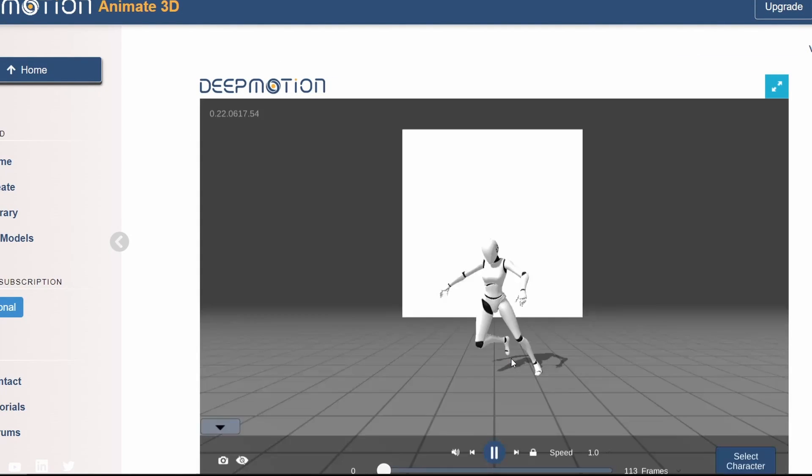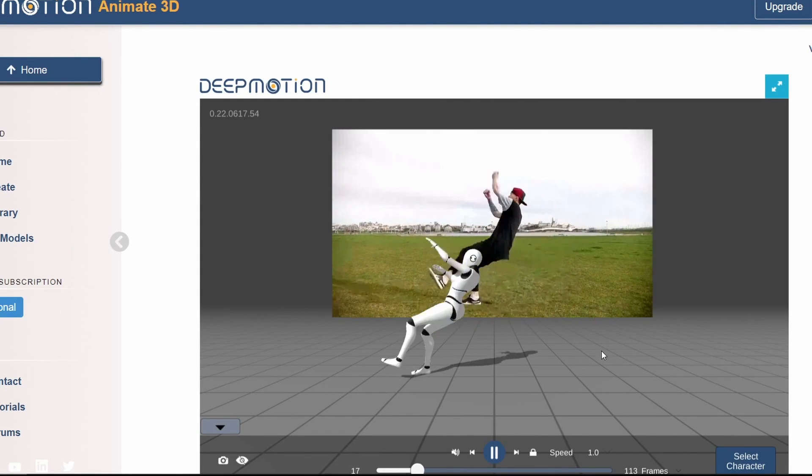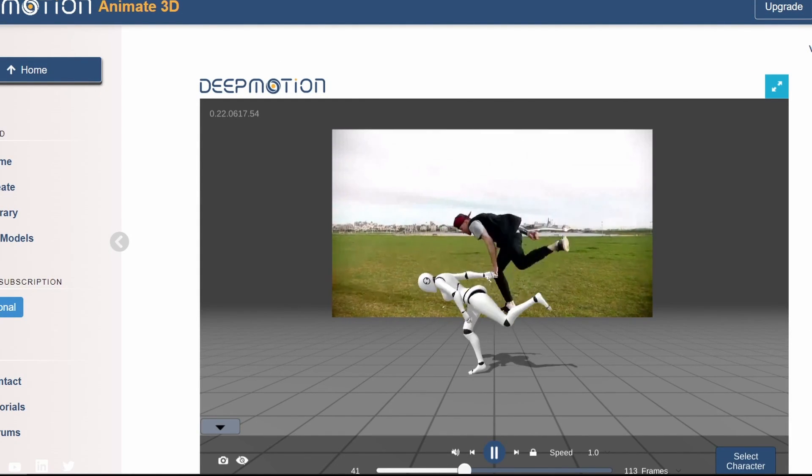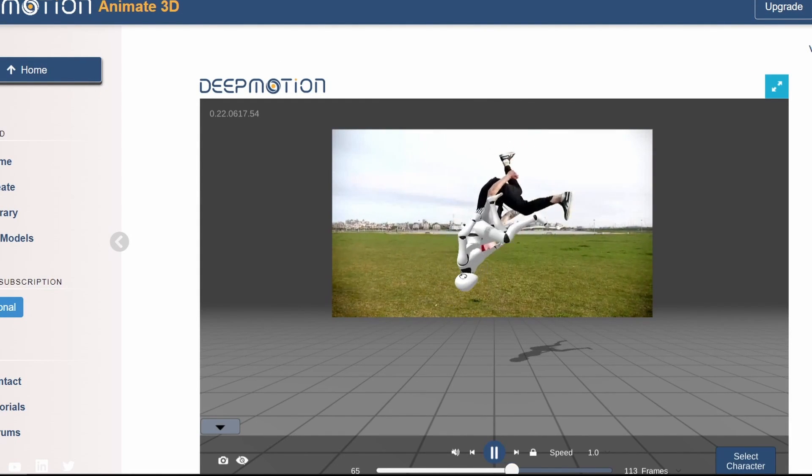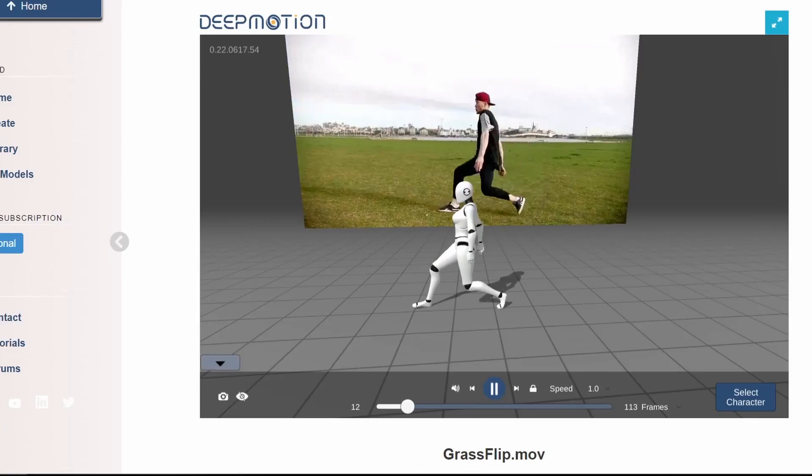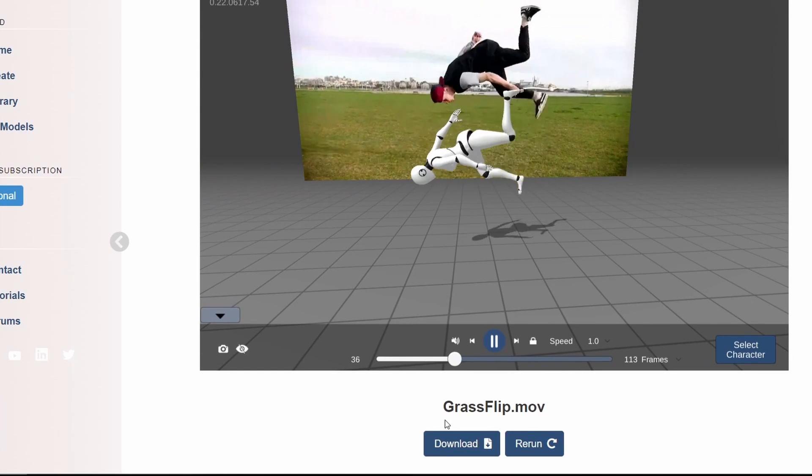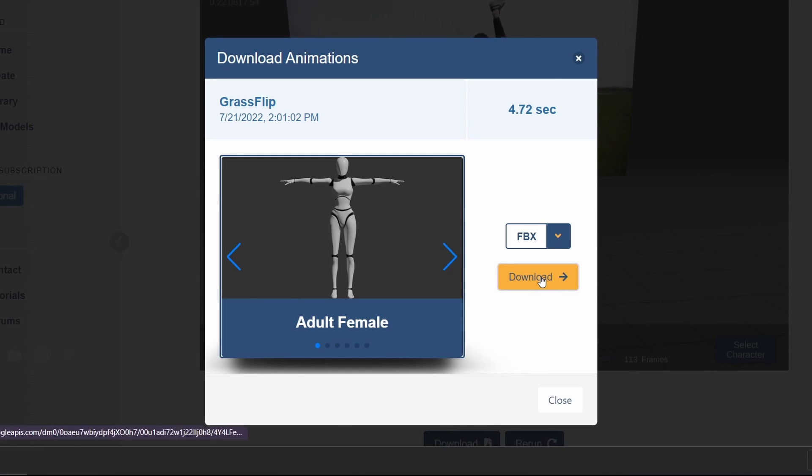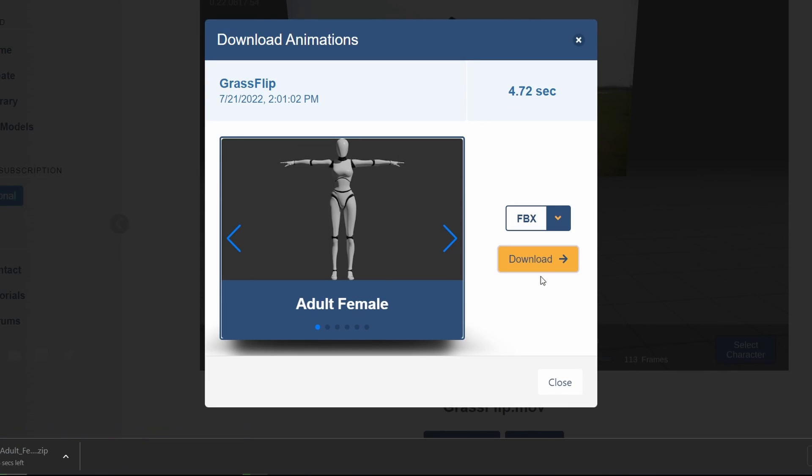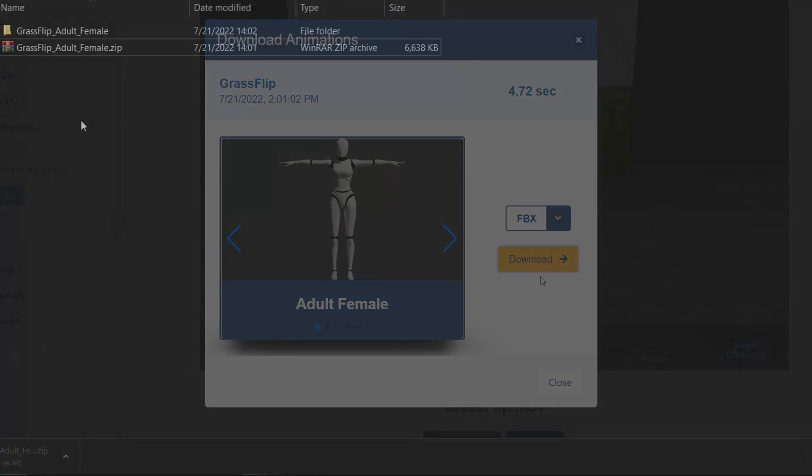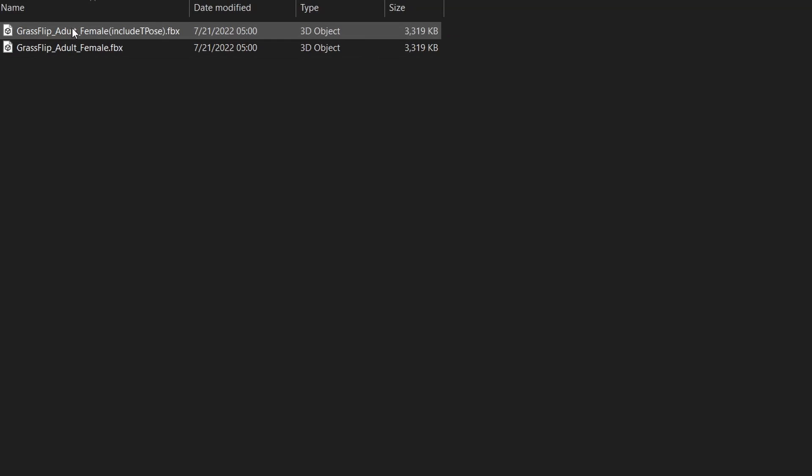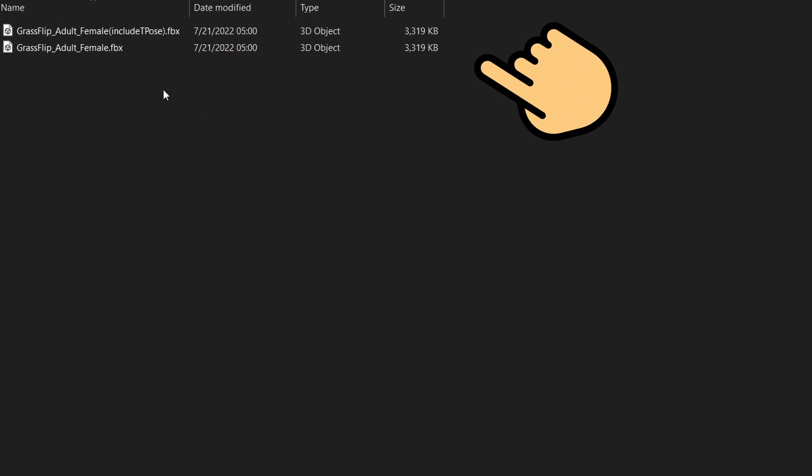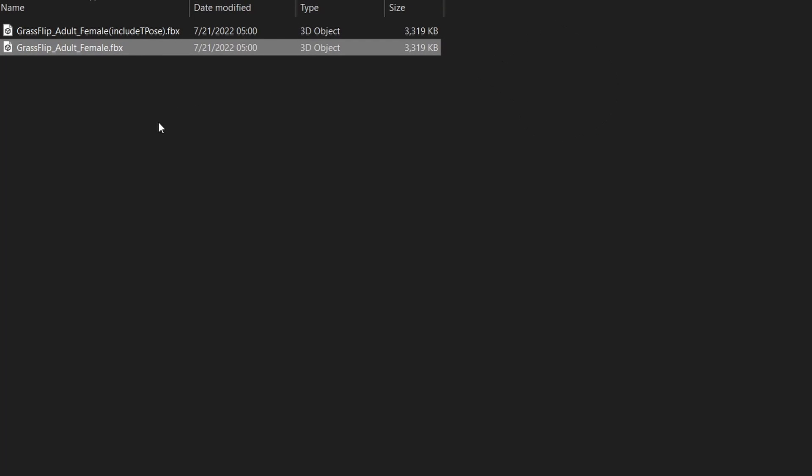After it's done processing we can preview our animation right here in the browser. Once you're ready click on download. We want to make sure that FBX output is active and click on download. Once you unzip the file you should have two FBX files. We'll use the one without T-post in the name.